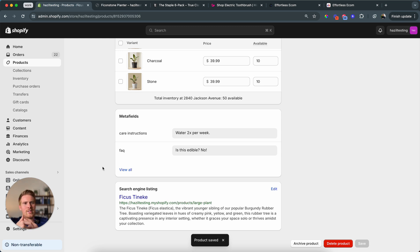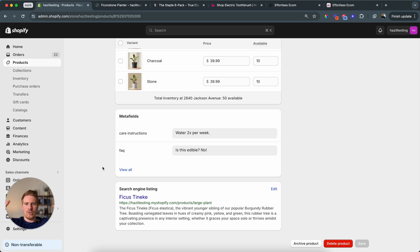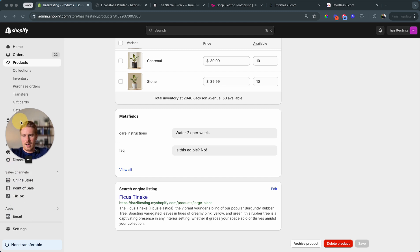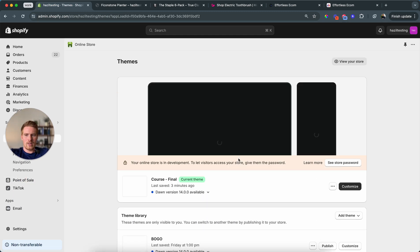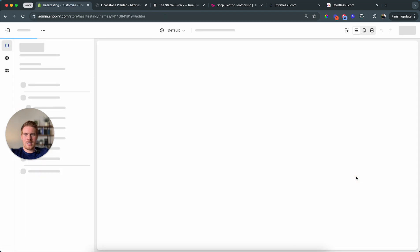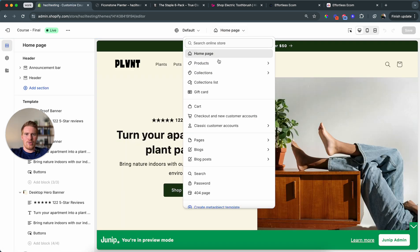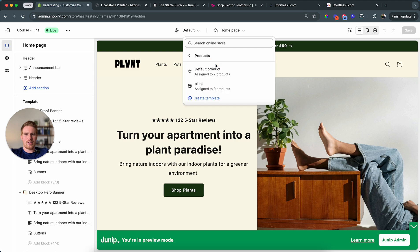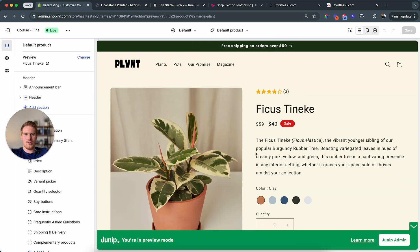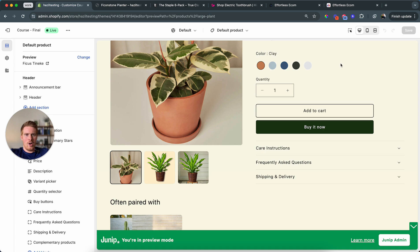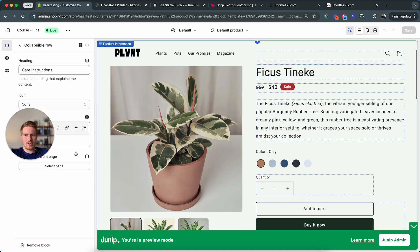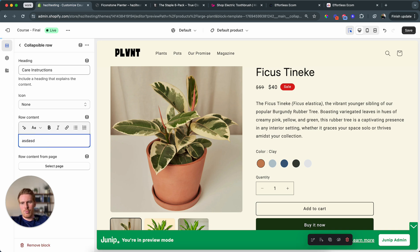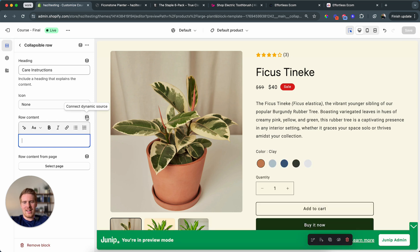So all that's left for us to do is now connect the meta fields dynamically to the template in our customizer. To do that, I'm just going to open up the customizer. We click on customize. I'm going to go to the product page, default product. It's assigned to two products. We already saw it. And now all we have to do is we click on care instructions. And if you already have text in here, make sure you remove it first. And then we're going to click this button, connect dynamic source.